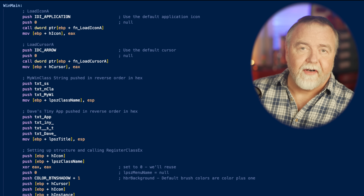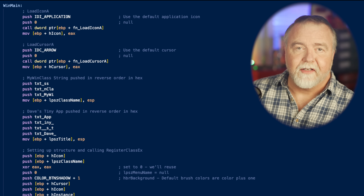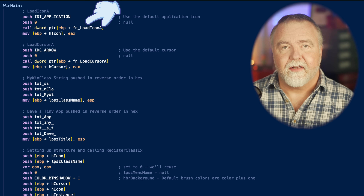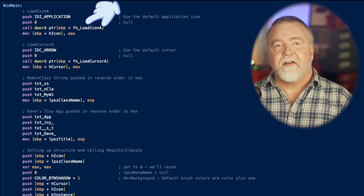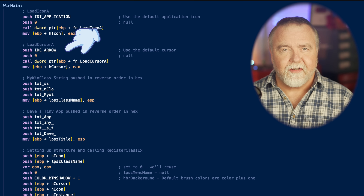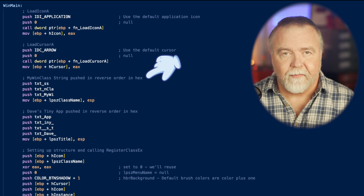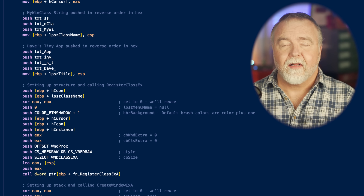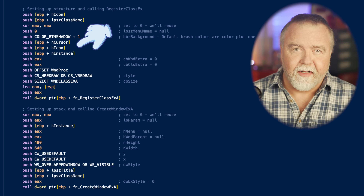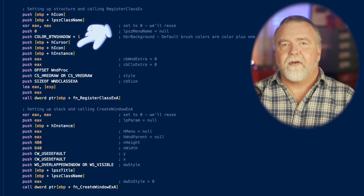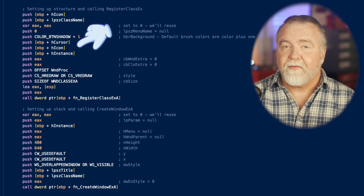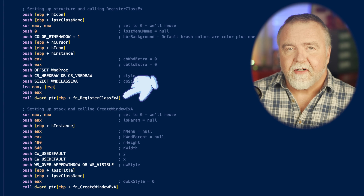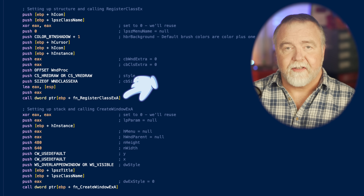In WinMain, we make room on the stack for a few local variables — like a message structure and our WndClass definition — before getting busy with the business of actually creating our window. We start by getting a handle to the default application icon and the default cursor. Just like the C version, we need to register our window class next. We fill out the information needed — like our instance handle, the background color, class name, and so on — then push the address of the WndClass structure onto the stack and call RegisterClassEx.